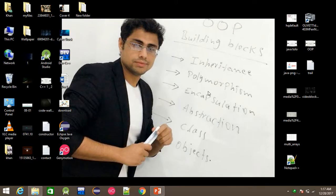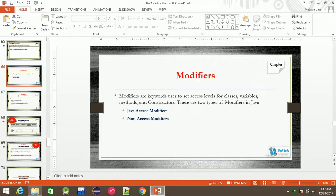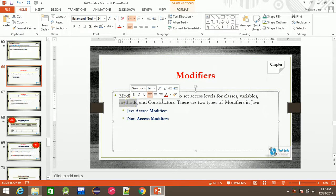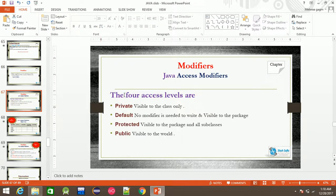Bismillahirrahmanirrahim. Welcome to today's class. Our topic is Modifiers. Modifiers are keywords used to set access levels. There are two types of modifiers in Java: access modifiers and non-access modifiers. We will start with Java access modifiers.